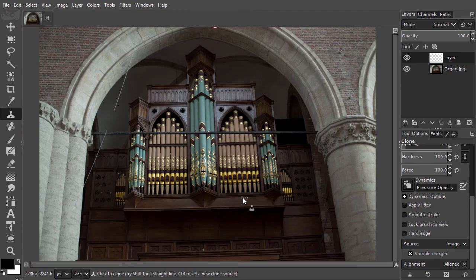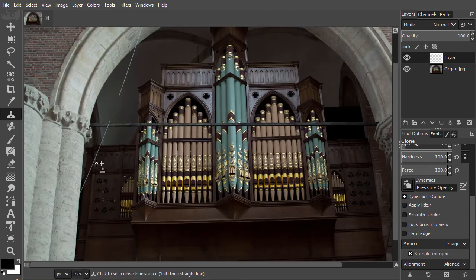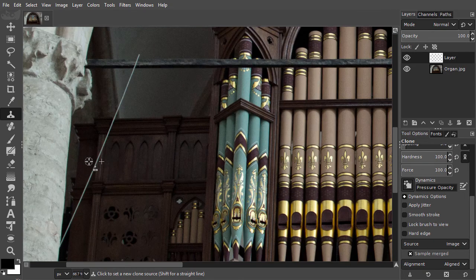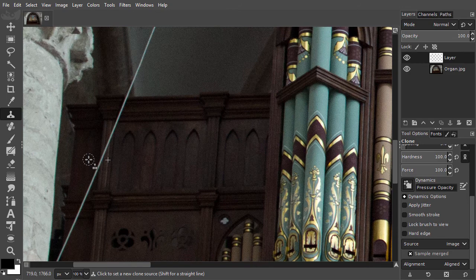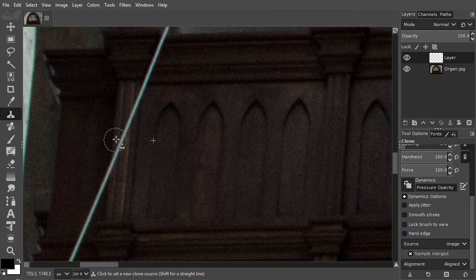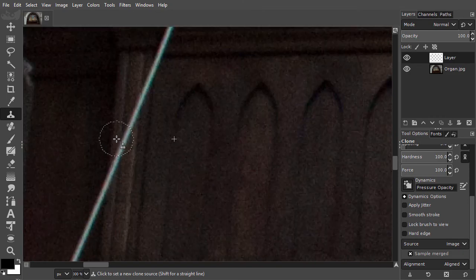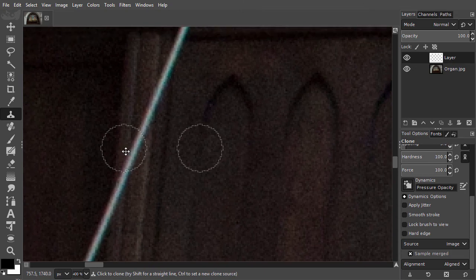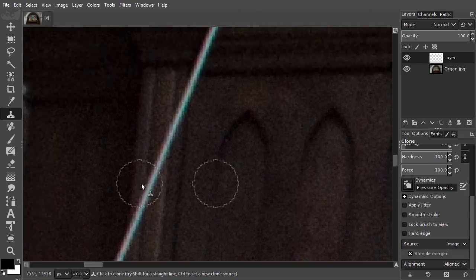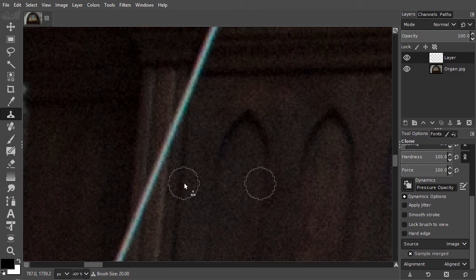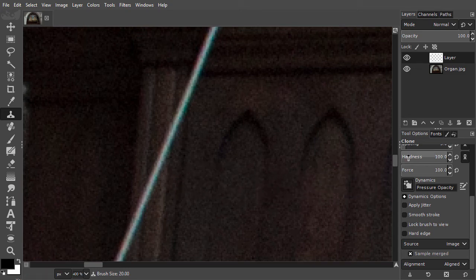Finally, let's have a look at the bottom where the wire goes over the wood. I zoom in to 400%. To remove the wire, I will set the brush size to 20. Because there is a lot of detail, I will take a soft brush.